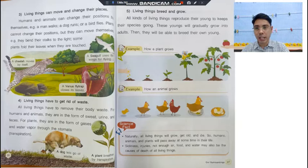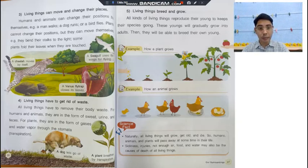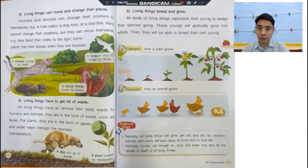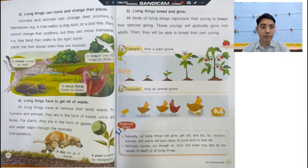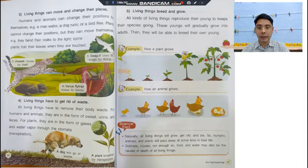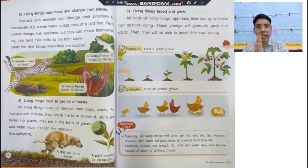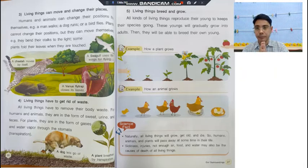Living things can move and change their places. It means they can walk, run, jump, or for birds, fly. Plants do not move because they cannot walk, but they can move their stem or their body. If the sun is to the left, they will bend to the left. If the sunlight is to the right, they will bend to the right.